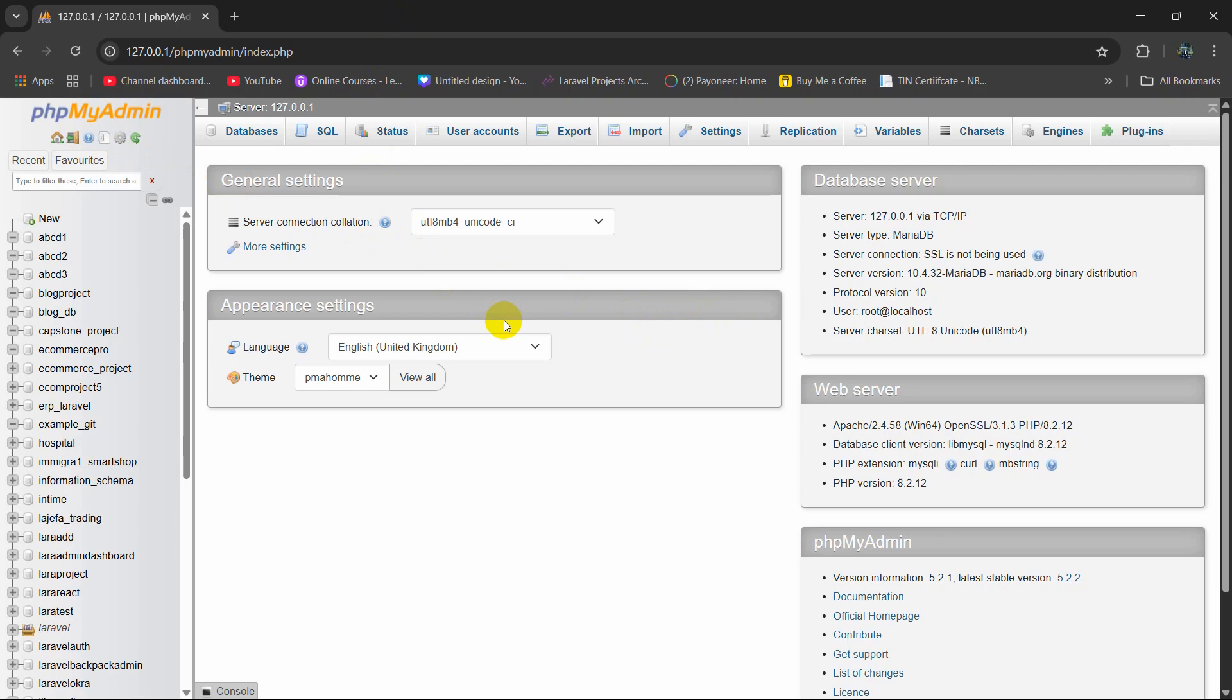Hello everyone, in this tutorial I'm going to show you three ways to delete database from phpMyAdmin.